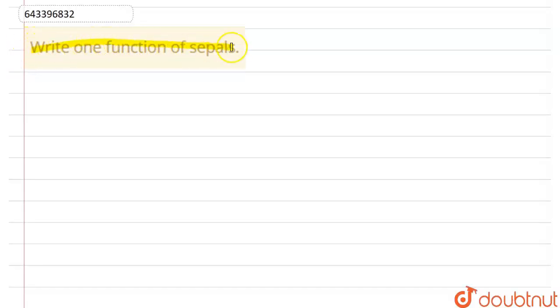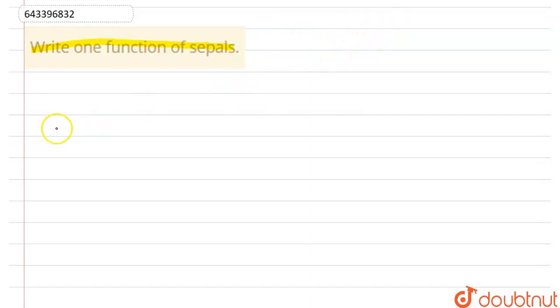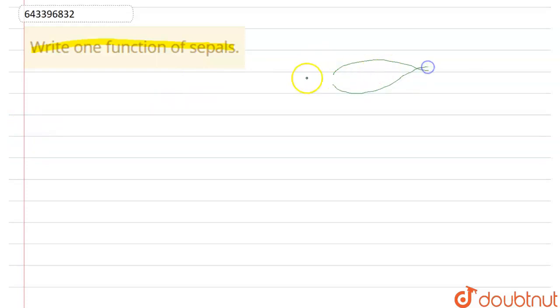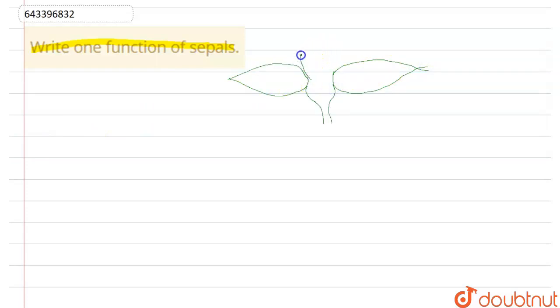Before knowing the function of sepals, let's see what are sepals. Sepals are the green colored leaf-like structures which are present below the flower. Like here, if your flower is present, these are sepals and this is thalamus. This is the flower in which petals, anther, stigma, and ovary are present.